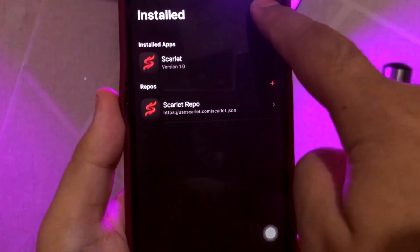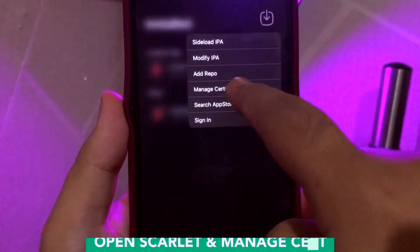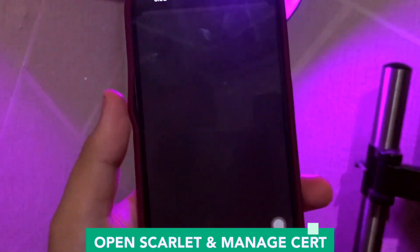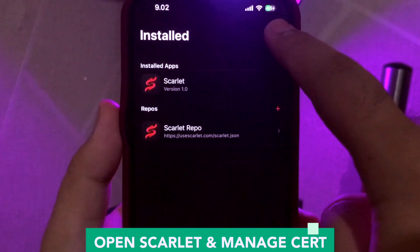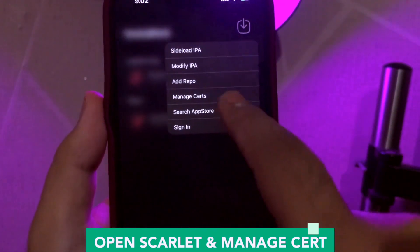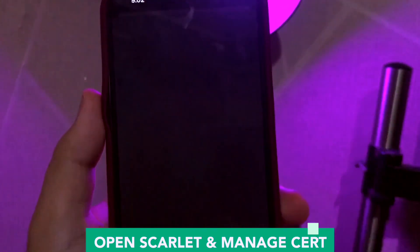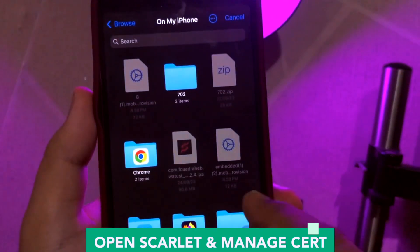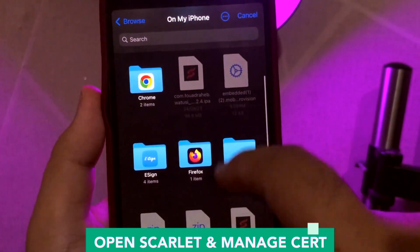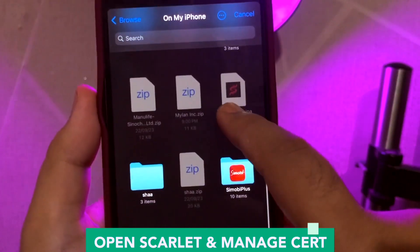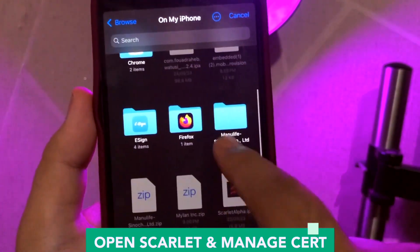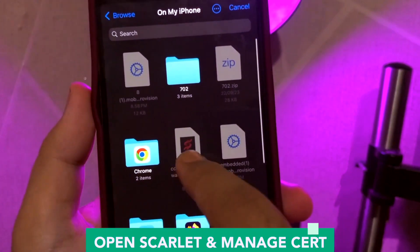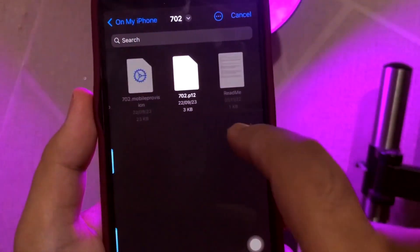Open the Scarlet app. Click the menu as shown in this video and click Manage Certificate. Find the certificate you downloaded from the Telegram group file before and click it. The Scarlet app is now ready to use — so easy. Install Scarlet without revoke.